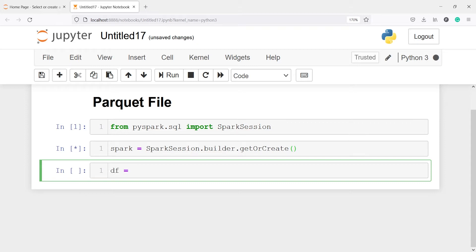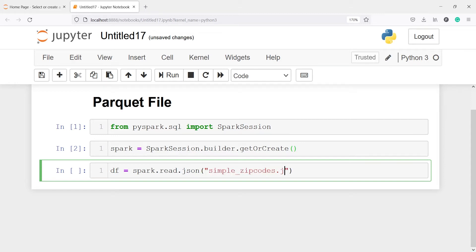Now I am going to make one variable df. I am going to read a JSON file and save it, so I will call our spark object and from this I will call the method read.json, and inside this I will pass my JSON file name. My JSON file name is simple_zip_codes.json. Let's execute our code.